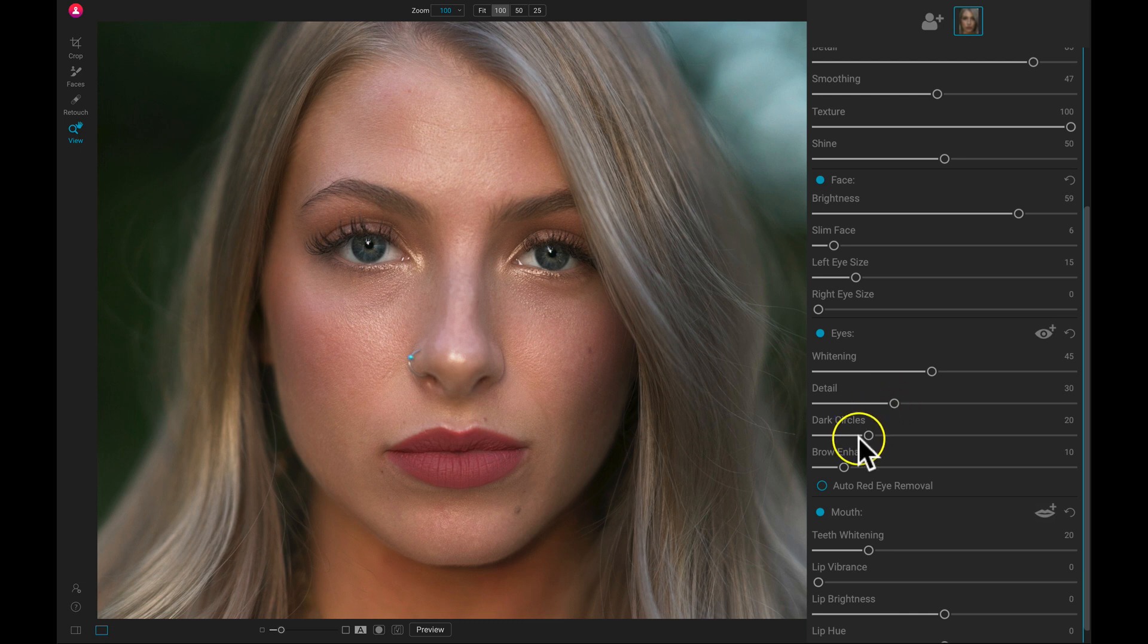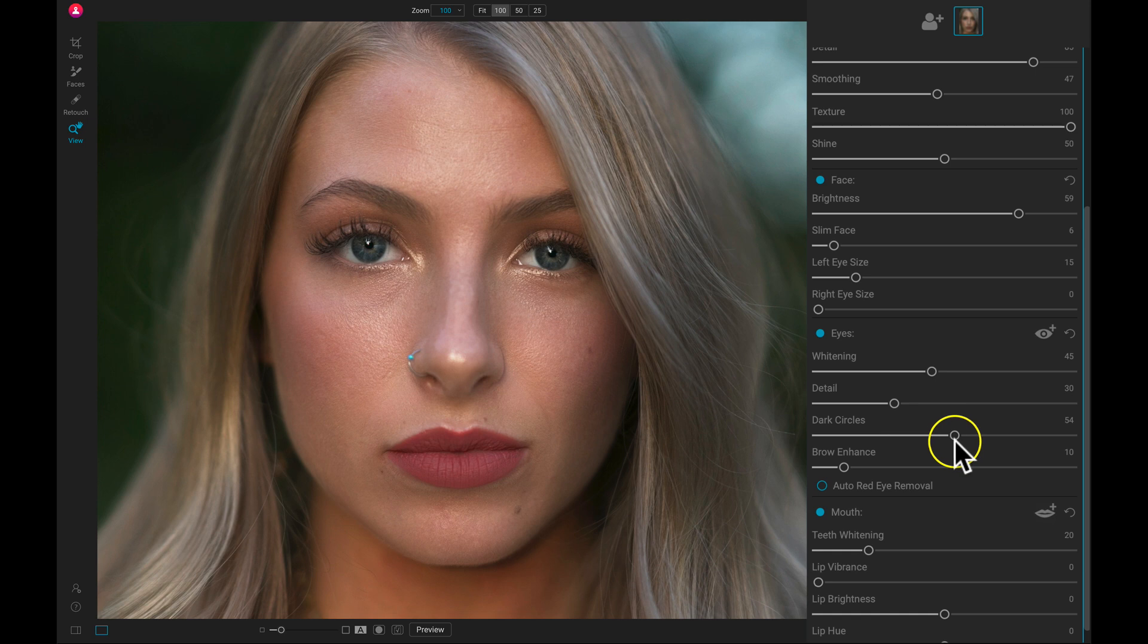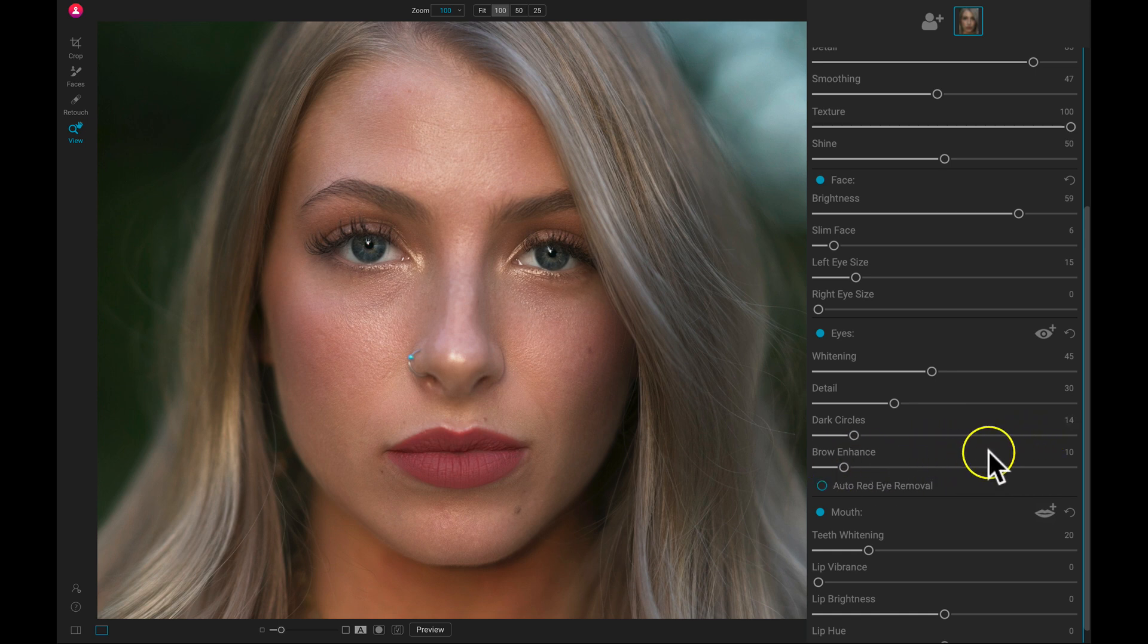Then if there's any dark circles underneath the eyelids, we can pull up on this dark circles slider and it will incorporate a bit more light underneath there to remove any dark circles underneath the eyes.